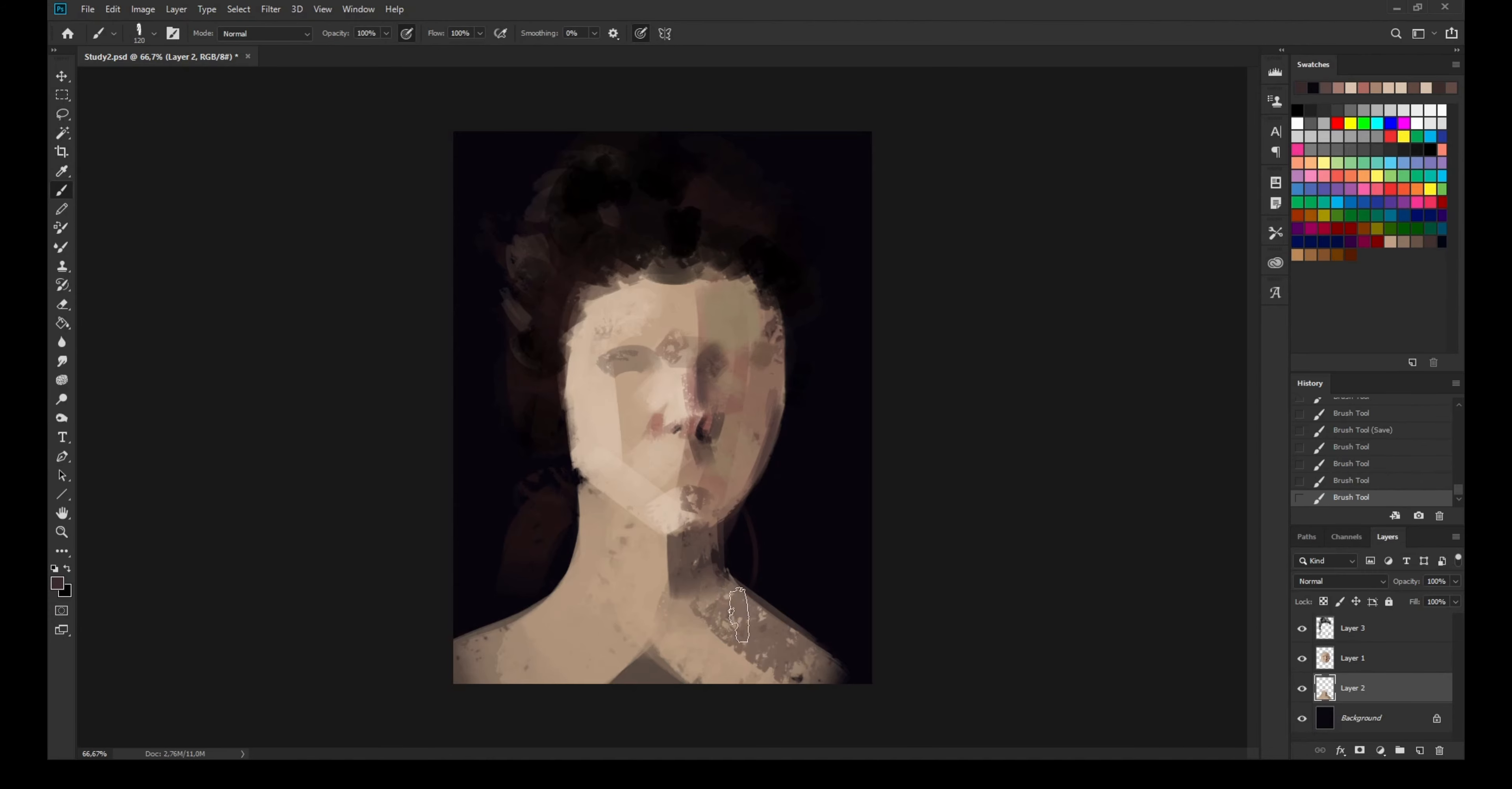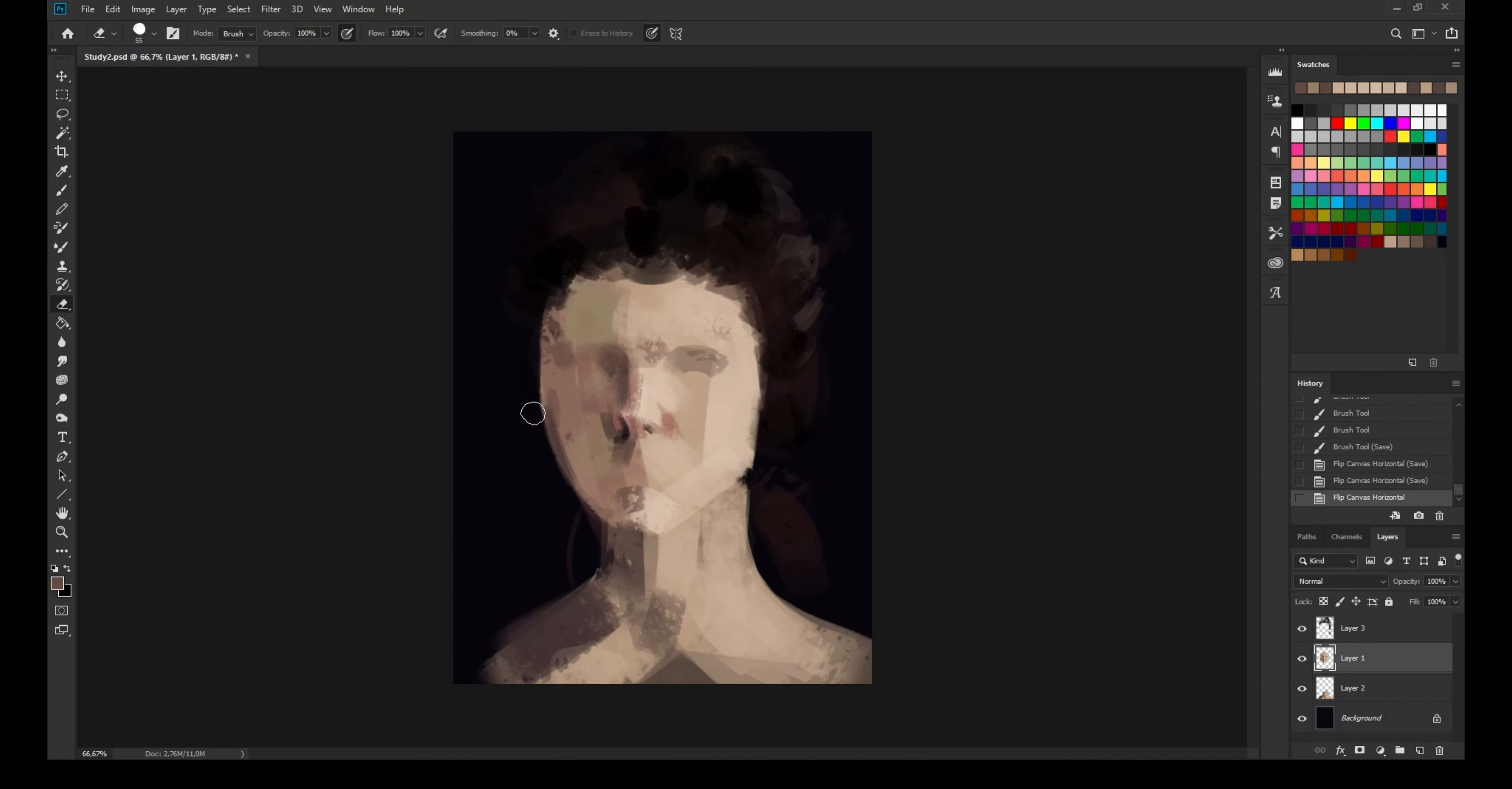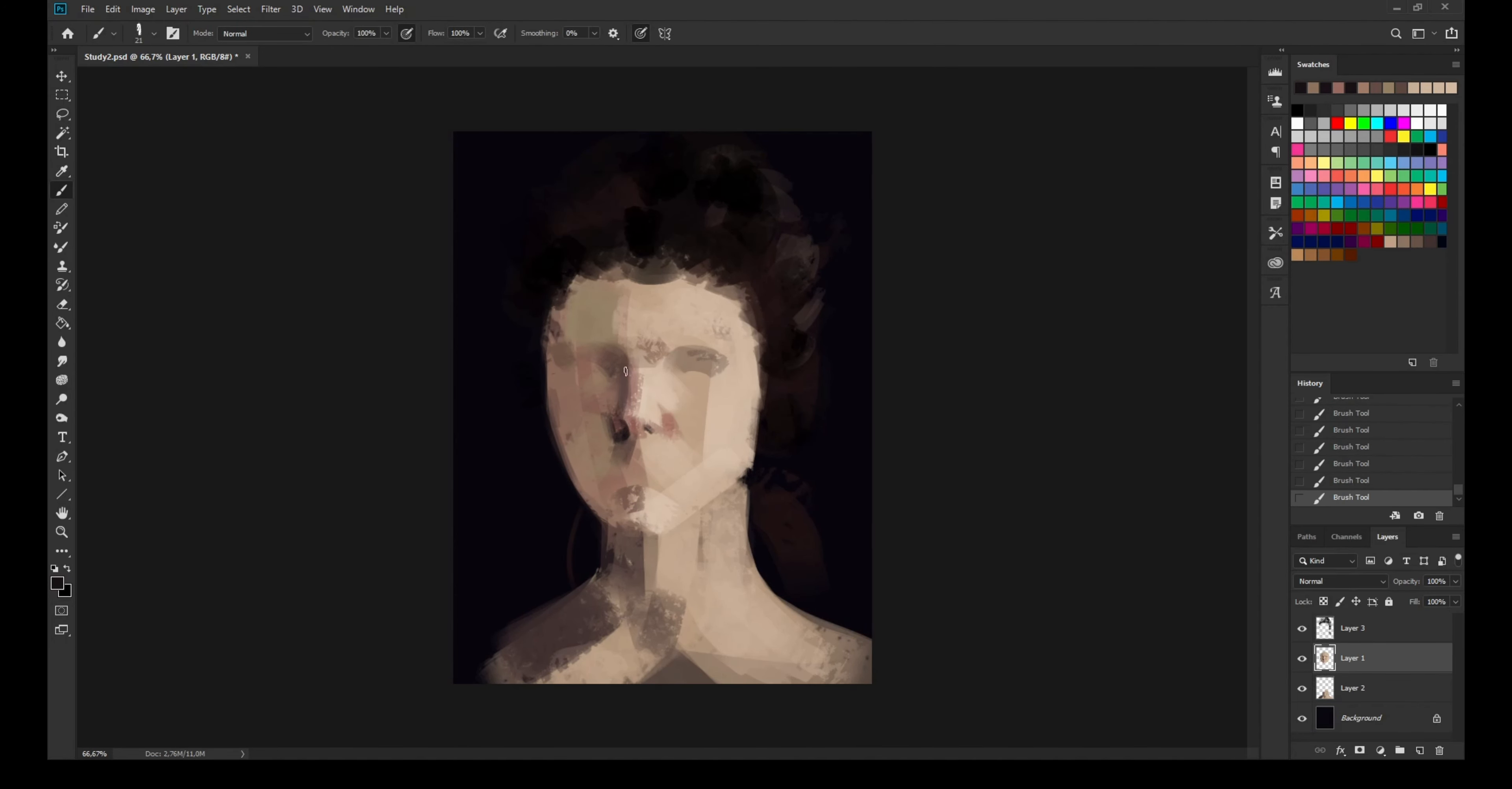As you can see, the parts of the face that are facing the light directly, like the outer line of the jaw and around the nose, receive more light so it's a bit lighter than everything else.